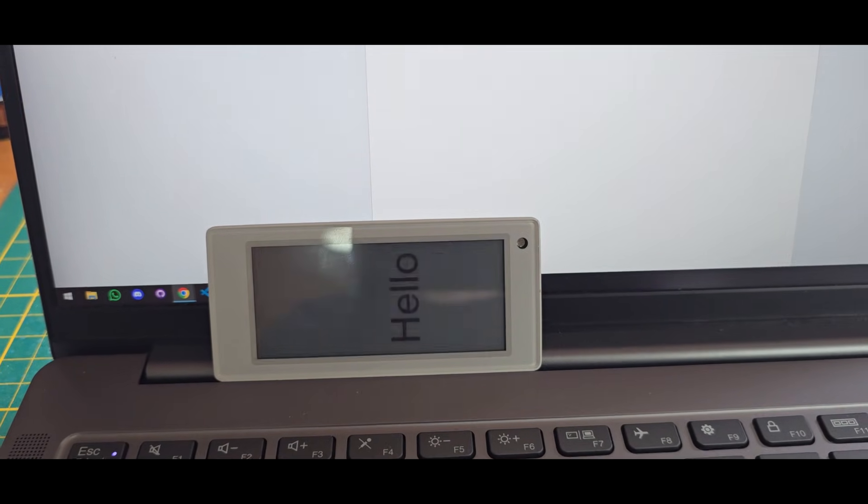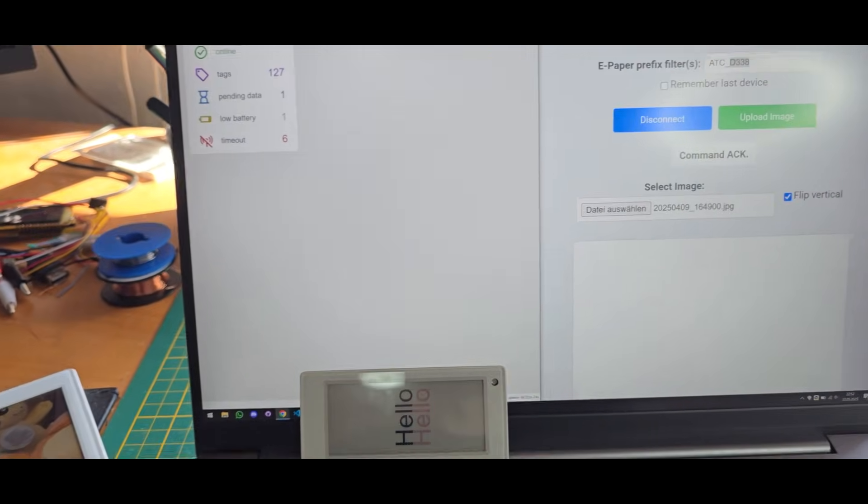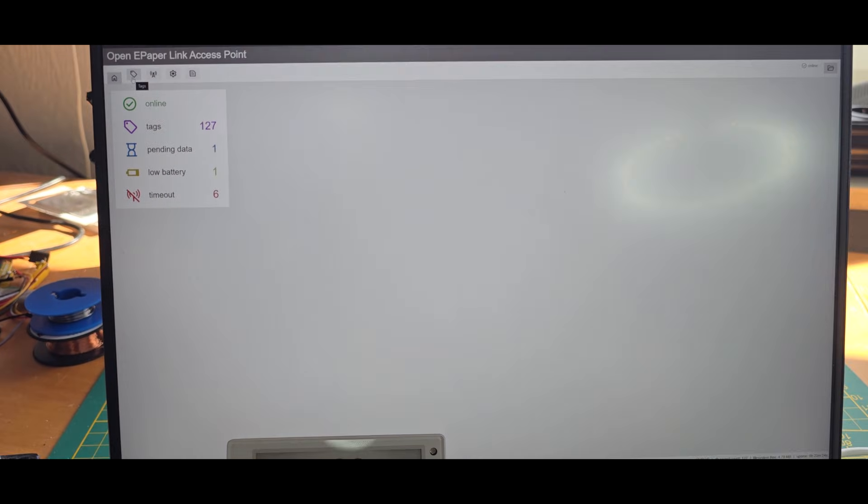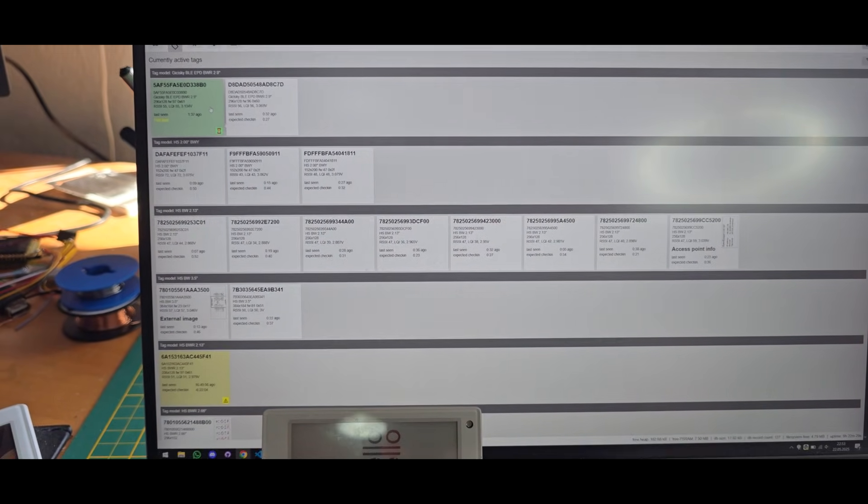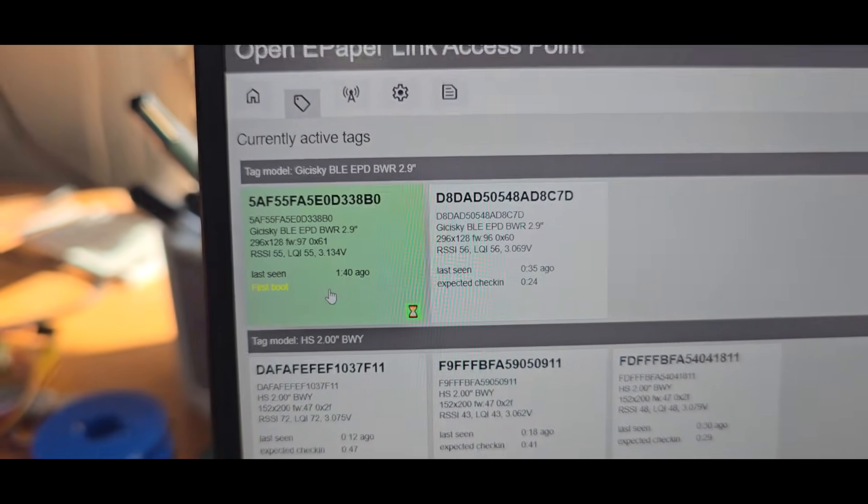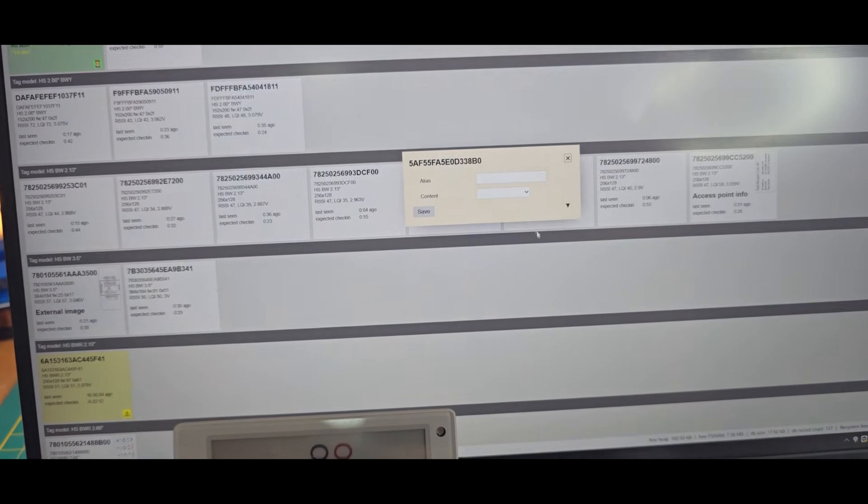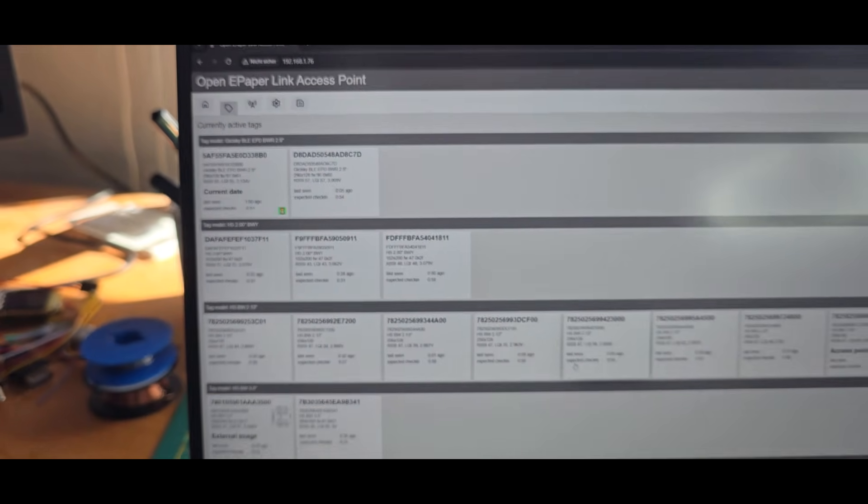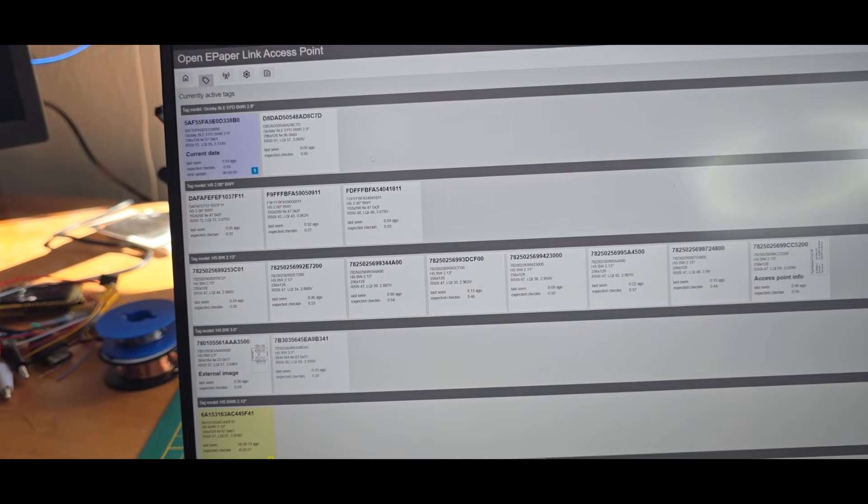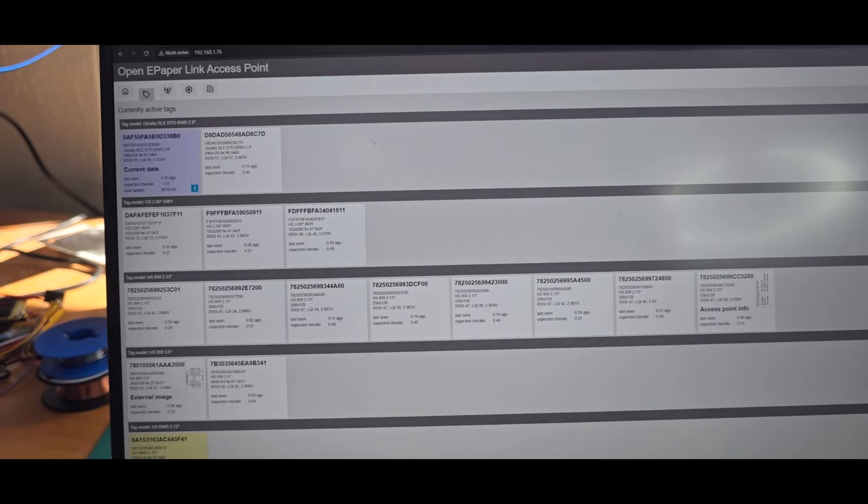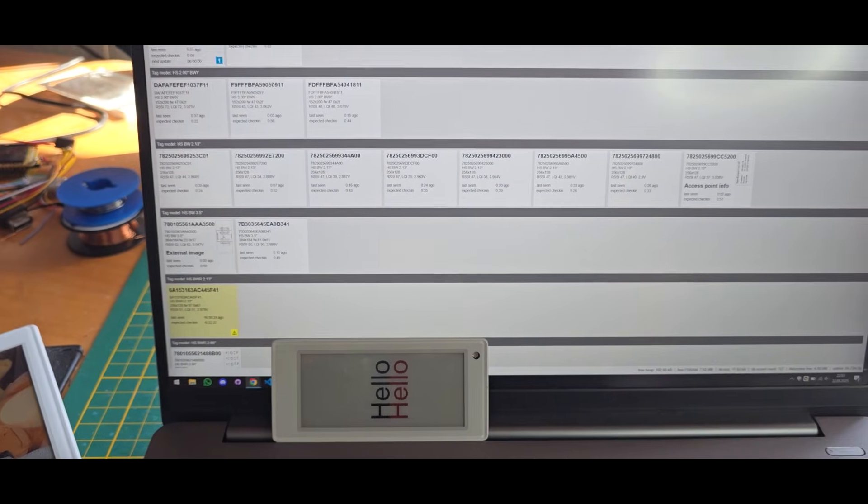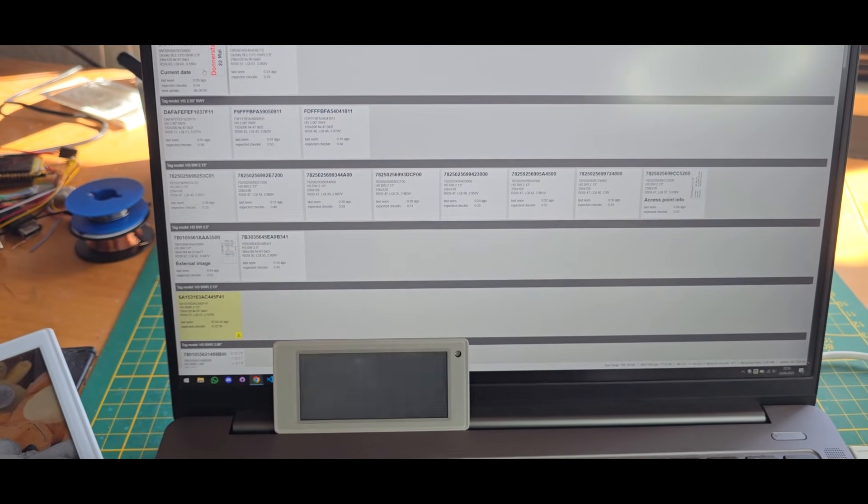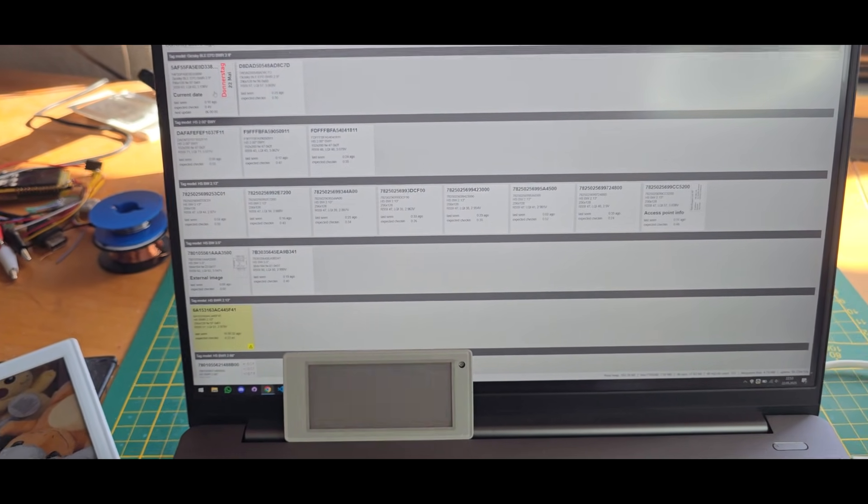And after that, we can now also take a look at the Open ePaperLink access point, which we can see here. It's basically the old usual Open ePaperLink access point, and you can already see the new display did appear here. And here we can now also just basically set our content we want to show. And it will wait for the display to look out for it. We first need to disconnect from Bluetooth Low Energy, of course, otherwise it will not do the Open ePaperLink connection. And you can see also this upload works quite well.